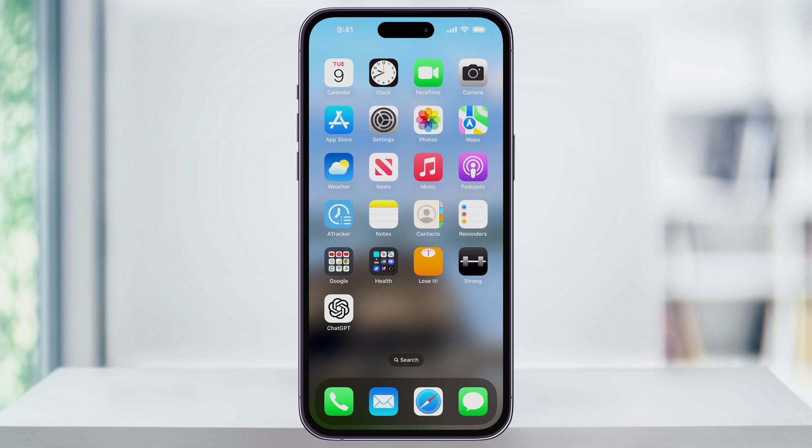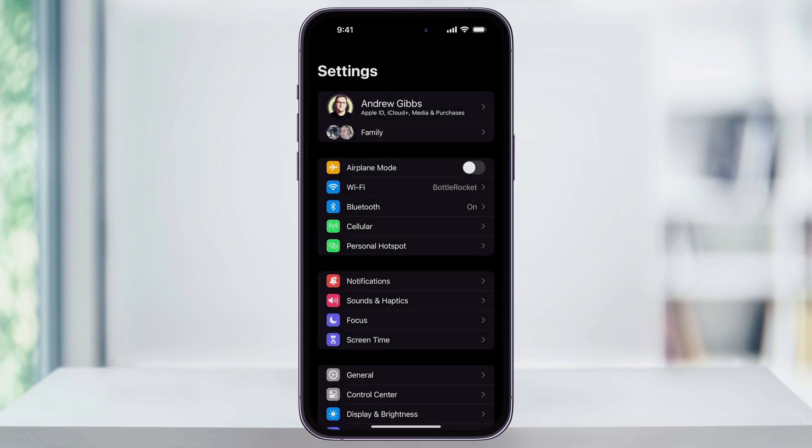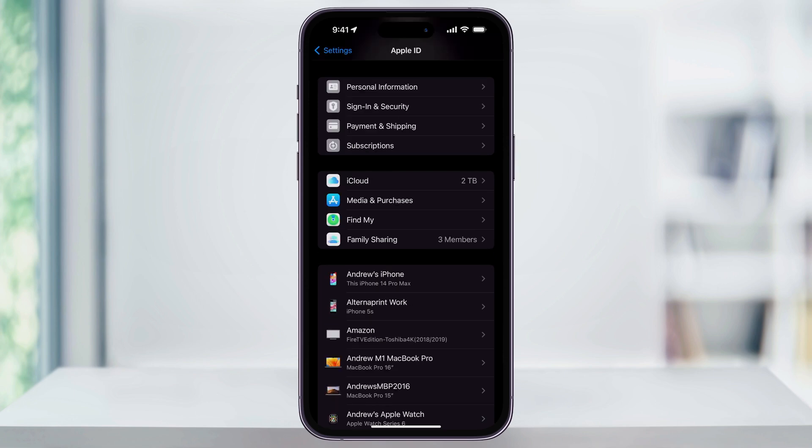So with that out of the way, let's look at how to turn this on. To get started, first find and open the Settings app. Once you're inside, tap your name at the very top to get to your Apple ID settings. Once inside, scroll down a little bit and find and choose iCloud.